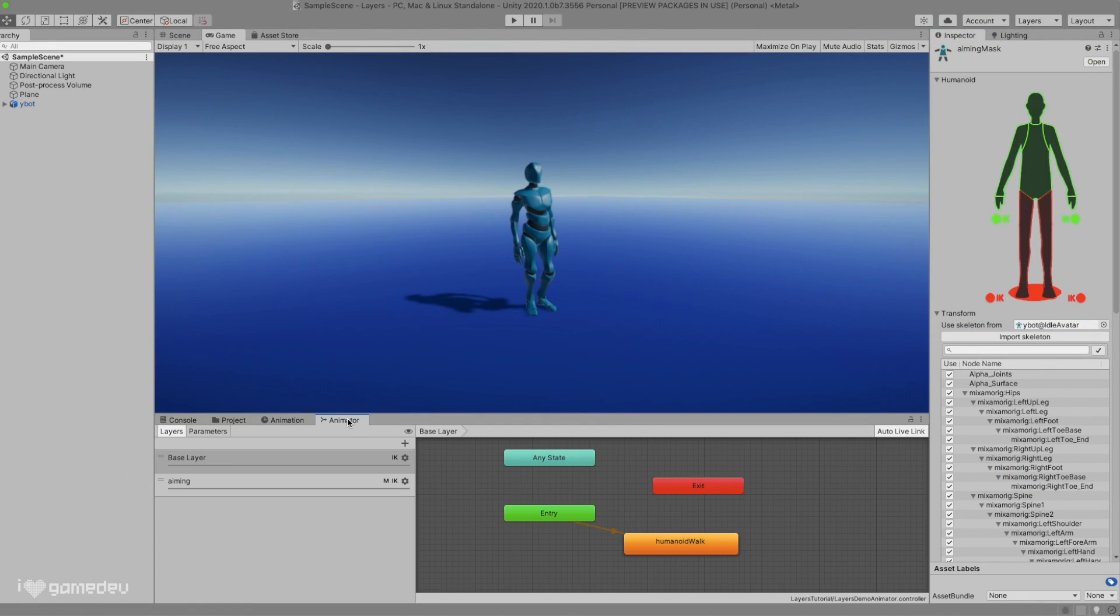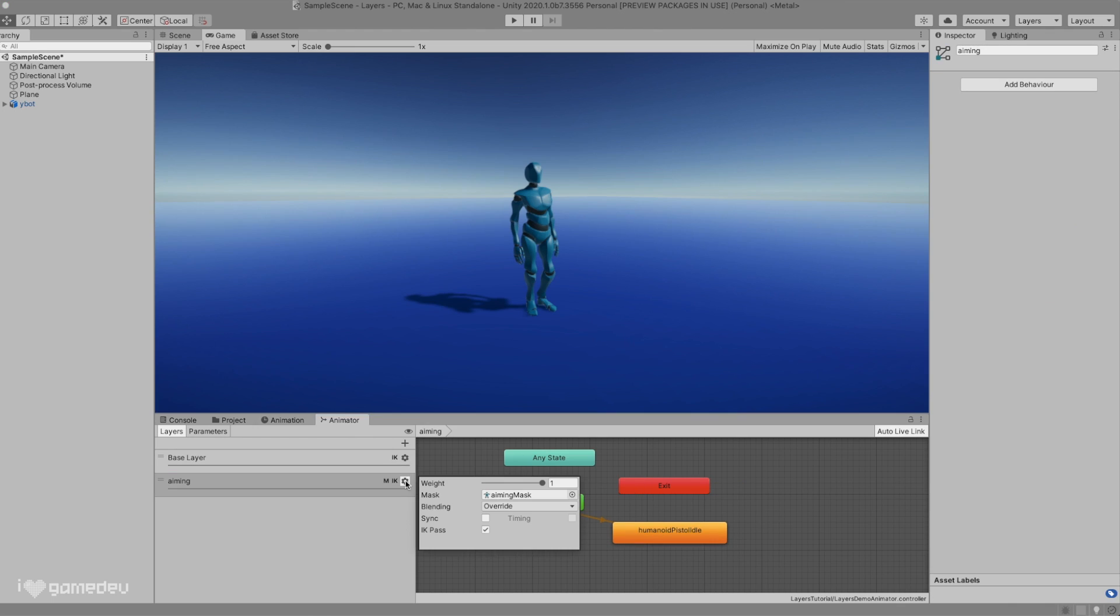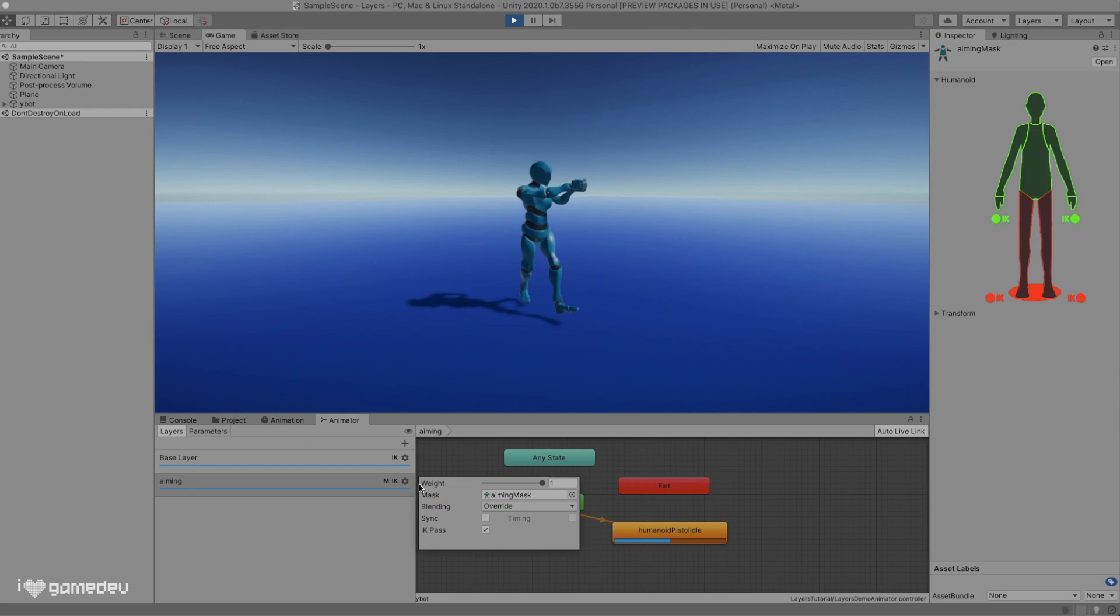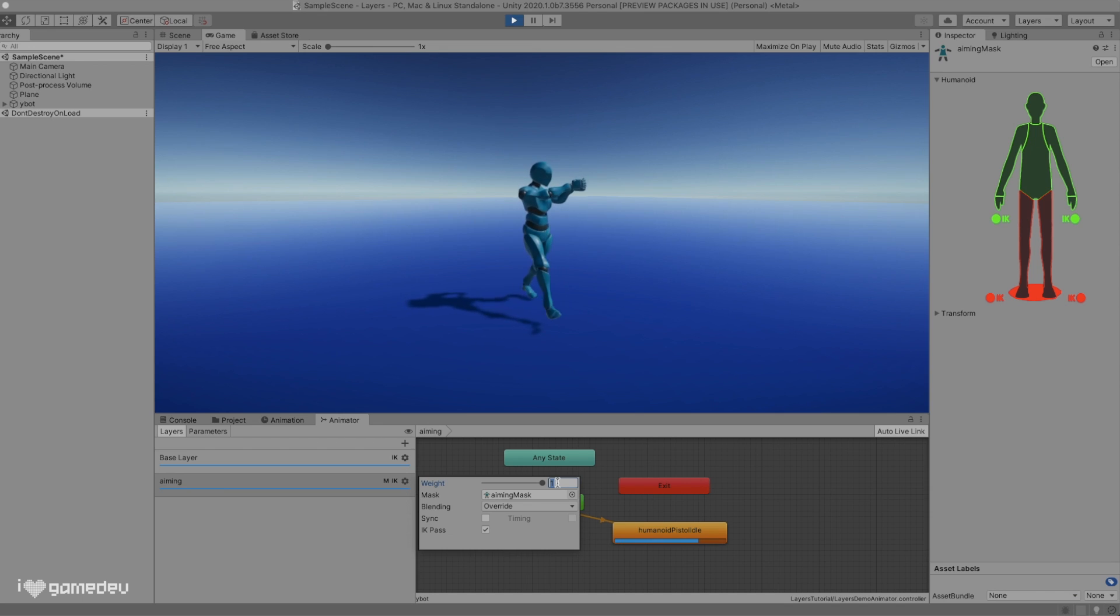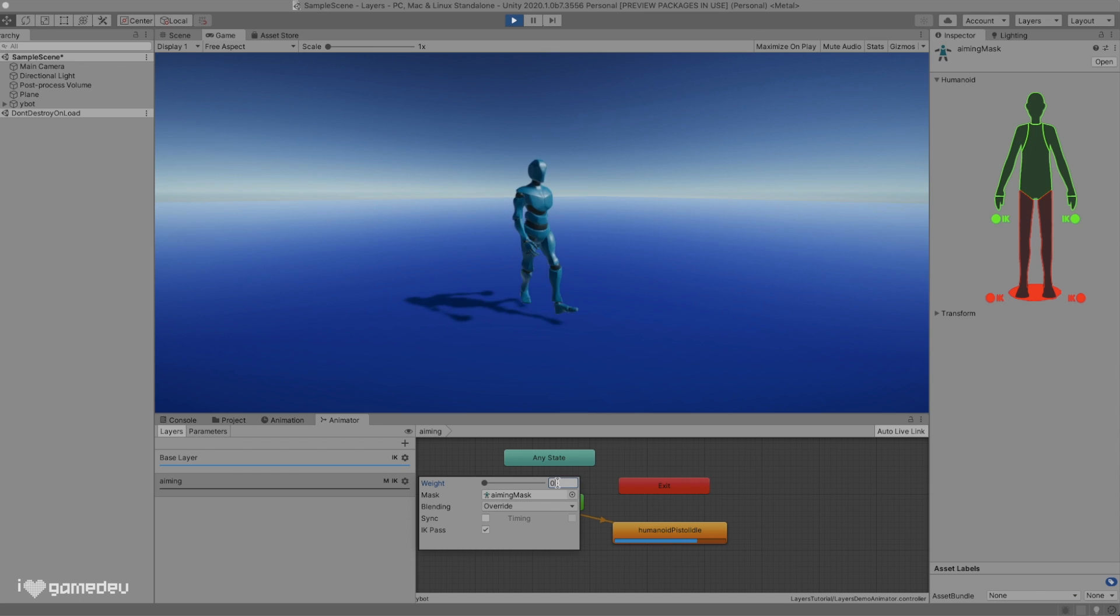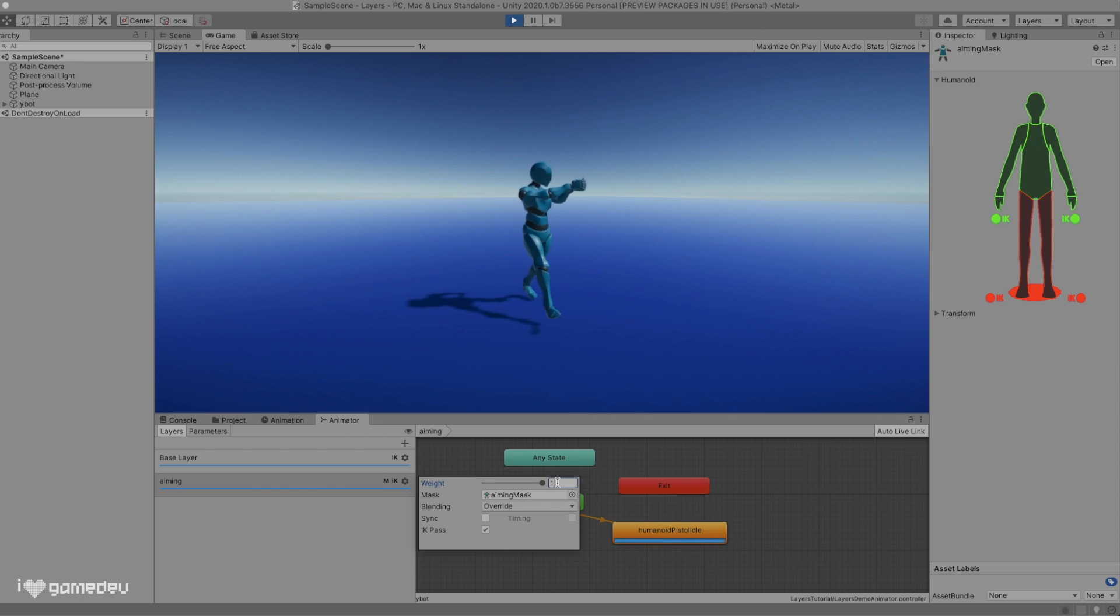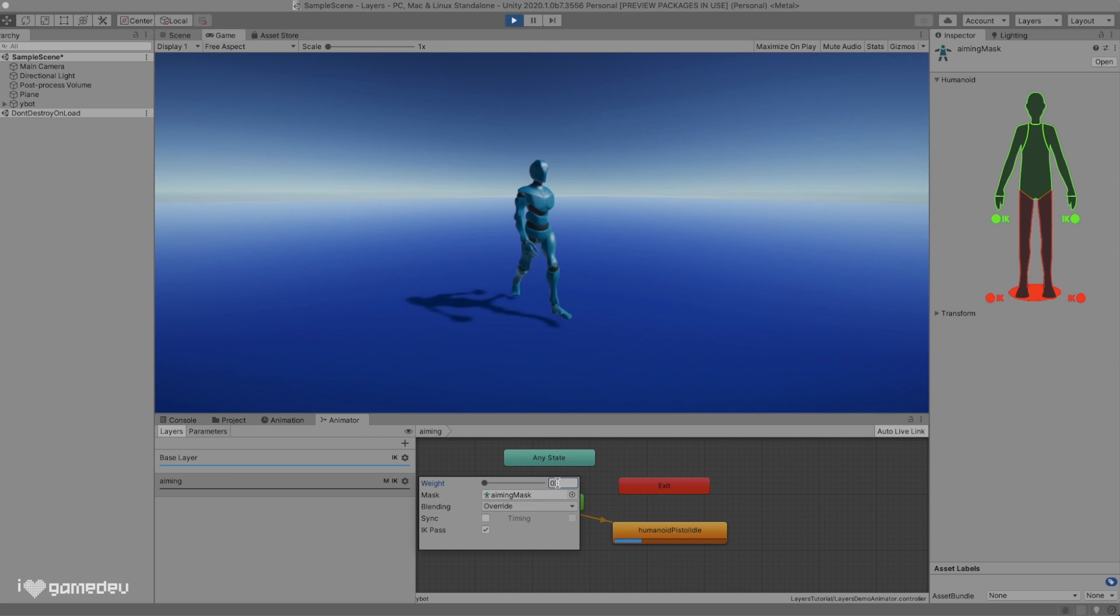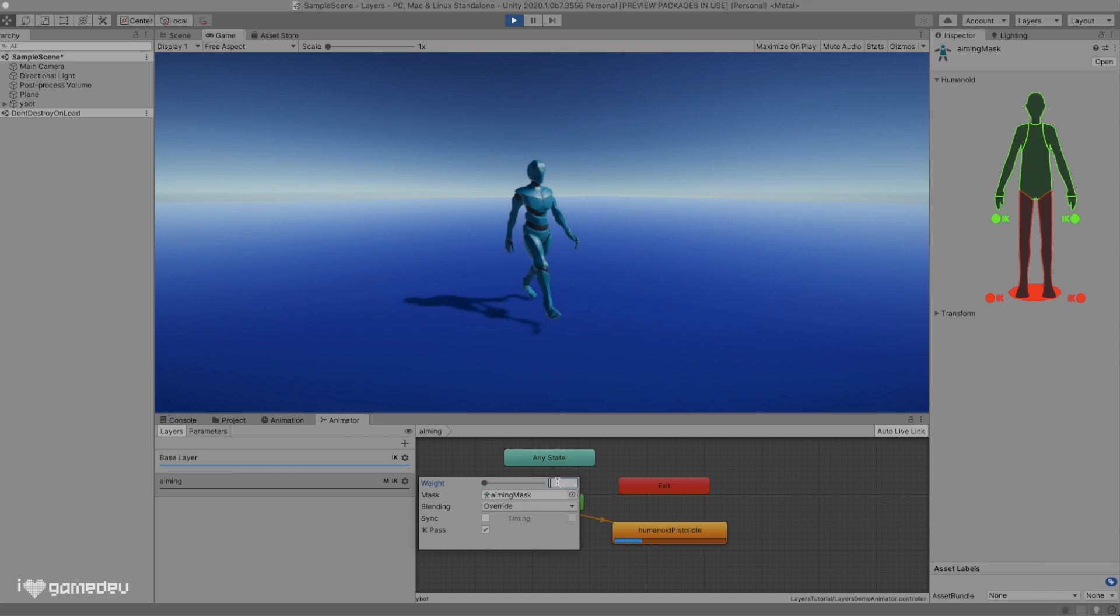Taking this back to the gear menu, we've now covered the weight and the mask settings. Next, we have blending. Blending has two options: additive, and our current setting, override. Override will prioritize the animation over the layers above it on the list. In our example earlier, our walking animation typically includes animations for both arms. However, because we were using an override blending setting, and our aiming avatar mask had the arms selected, the arms animation from the aiming layer were prioritized over the base layer.